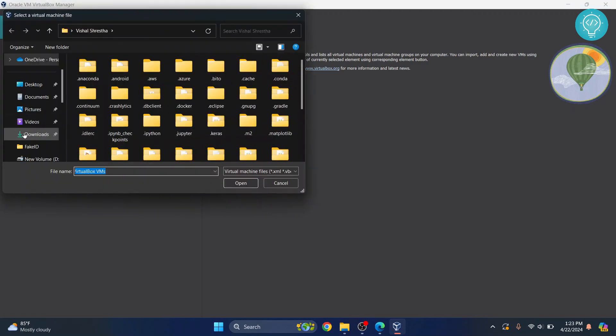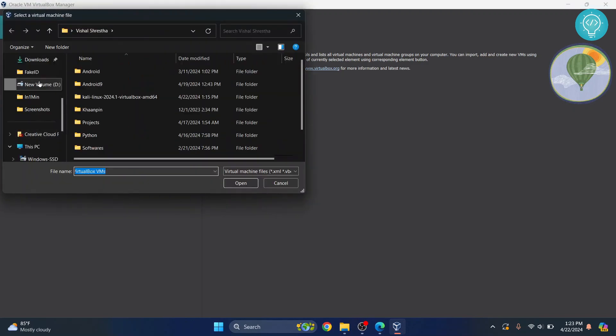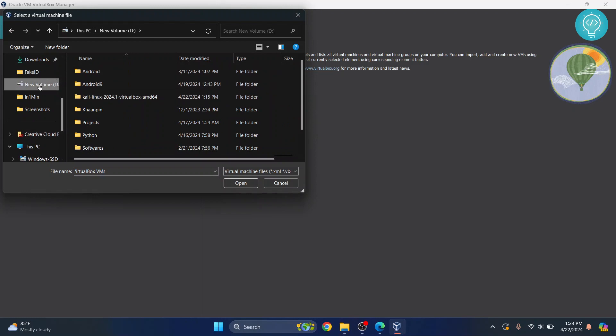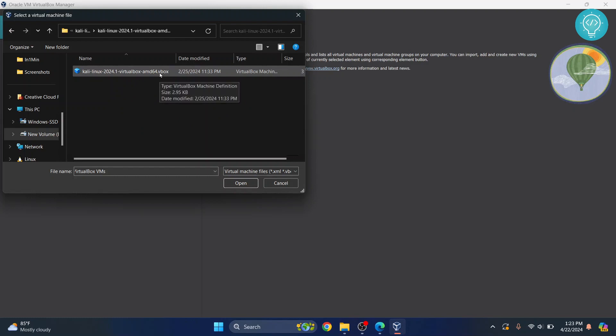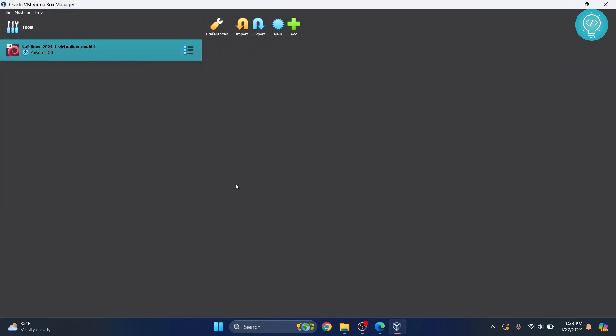And go to wherever you have extracted Kali Linux. So, in my case, it's in volume D. Inside this. Inside this. And you'll see this dot V box here. Click on this and click on Open.